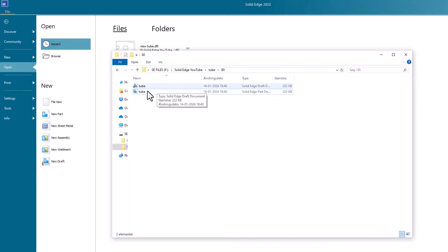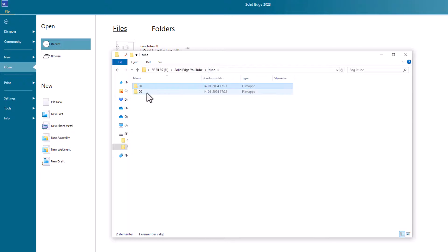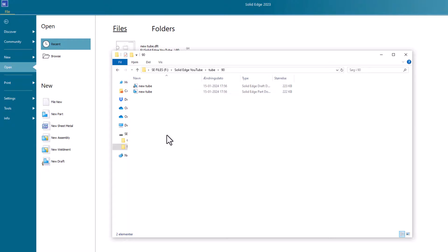Now we have the old file here in the 80 folder. If you go back and open the 90 folder, you can see the file has been moved. That's how you copy and move files in Solid Edge.